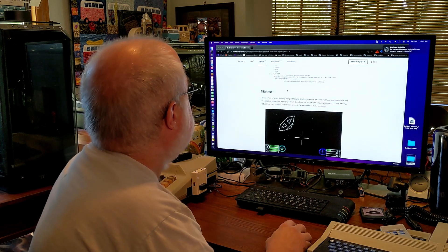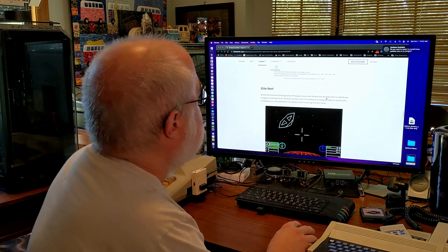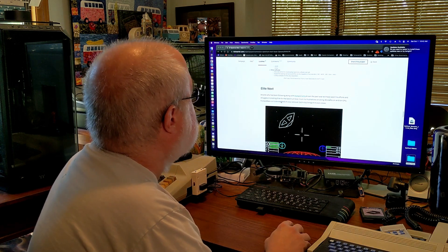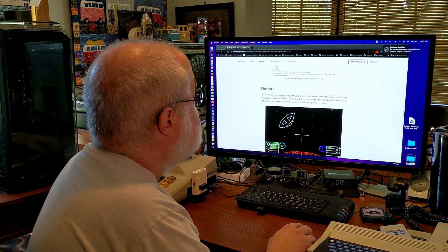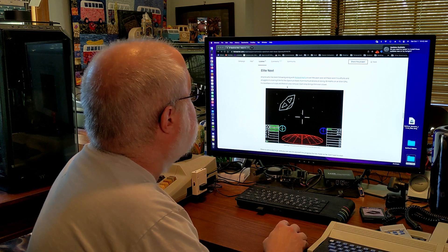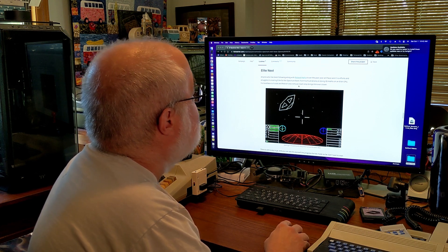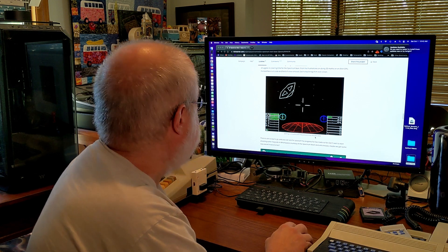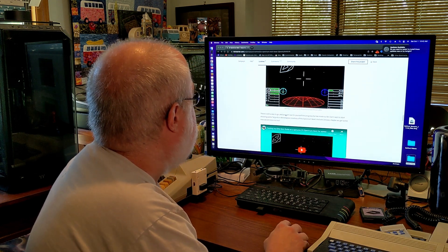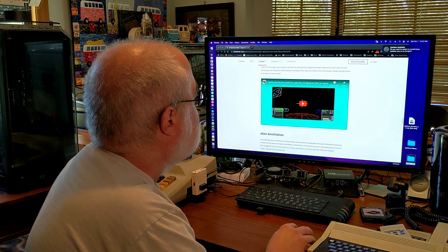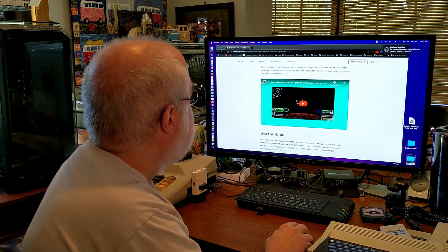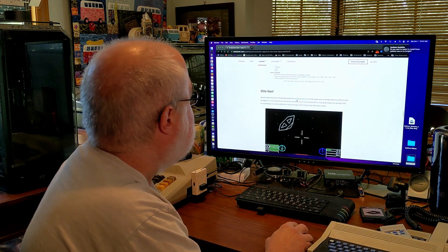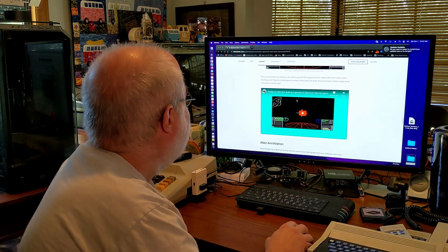Elite next. What the heck is this? Anyone who has been following along with Richard Halford over the past year will have seen his efforts and struggles in creating Elite for the next specie next. So, from his frustrations on doing 3D maps on 8-bit CPU, his backface cull code, whatever that is, and feel the view removal, each step brings him ever closer. So, it looks like getting in trouble with the police since the early 80s. So, it looks like there is a way to go still, but they have a video testing my Elite next bill on a genuine ZX Spectrum Next. You can click on this and watch the video. I'm not going to do that now, but needless to say, that's an option. So, if you're into Elite, and I'll be truthful, I don't think I've ever played Elite. So, maybe that's a game of the week down the road.